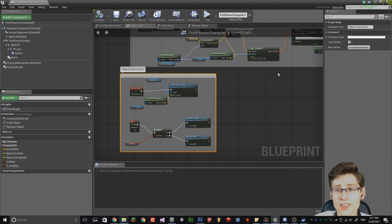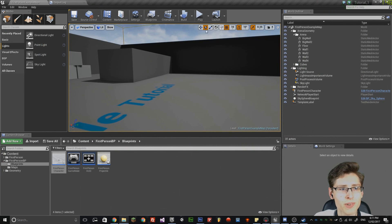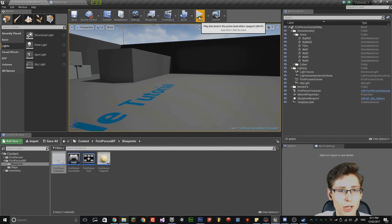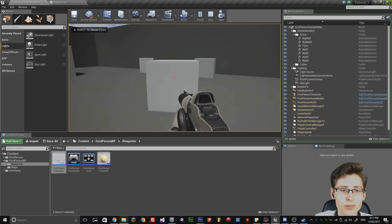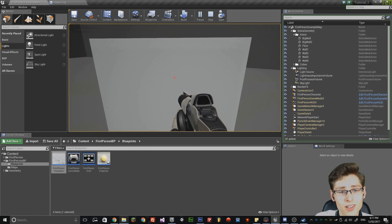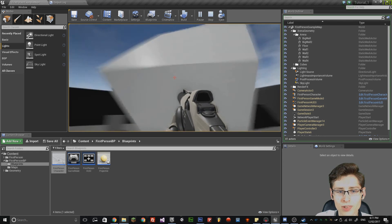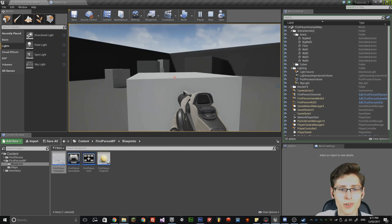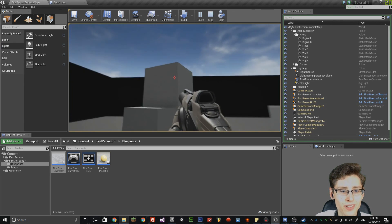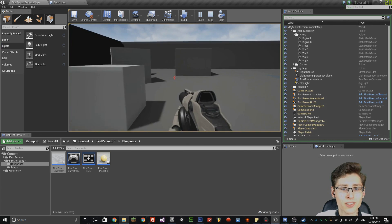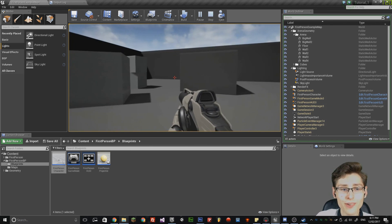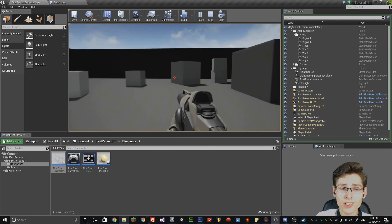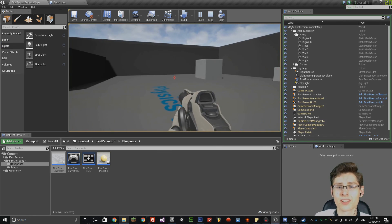The last thing we need to do is actually test the object — it should work. Click the minimize button and then click play. Go into the level and press the F key. I can actually pick up an object and move it around in the level, then press F to release it again and it will drop to the floor. I can do this with pretty much anything. That is this tutorial — I hope you found it informative. Thank you for watching, and I hope you've enjoyed this series of tutorials.